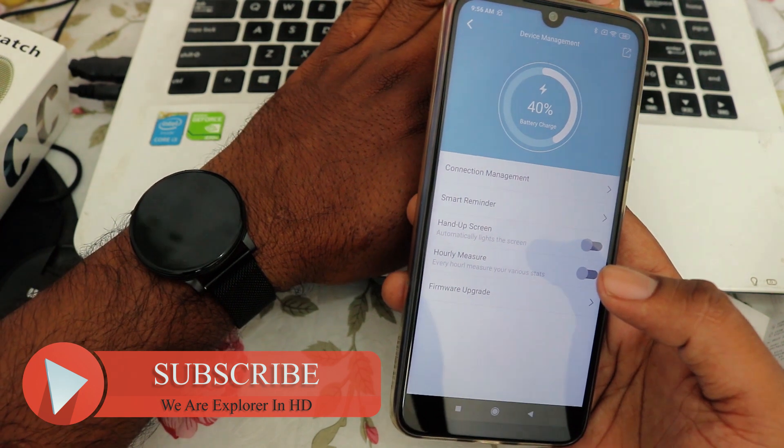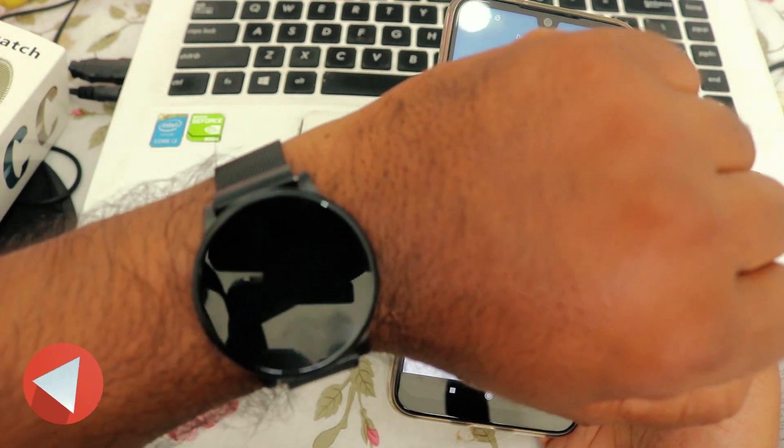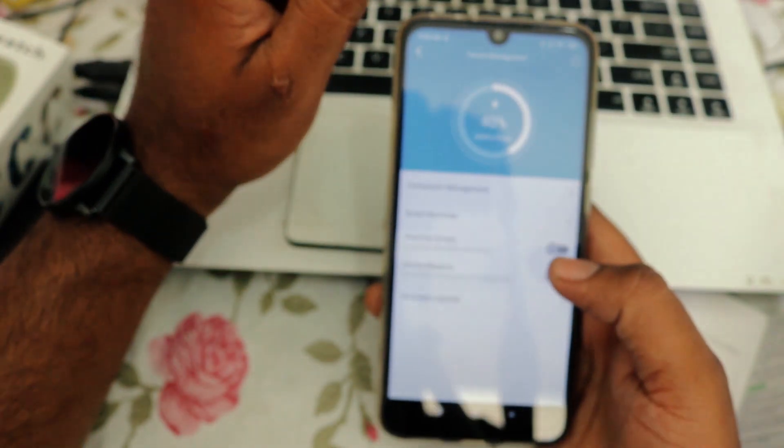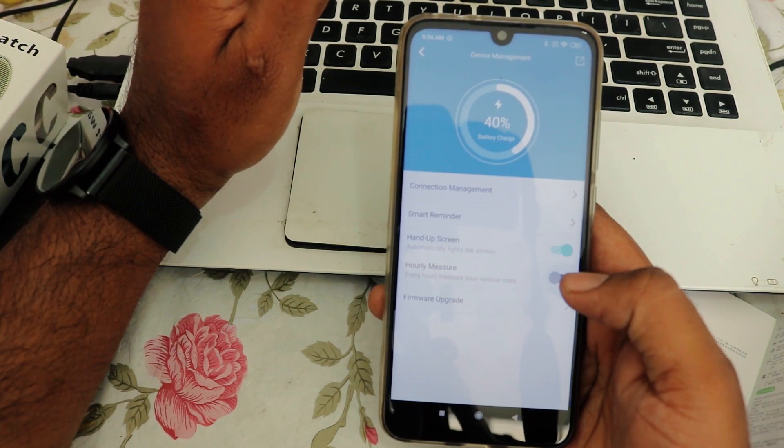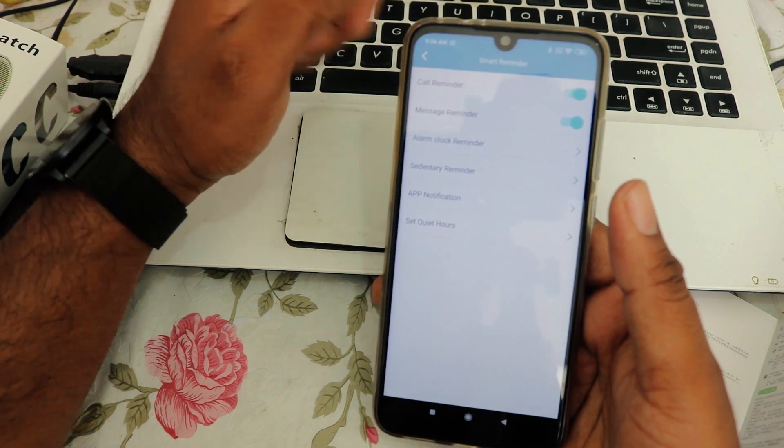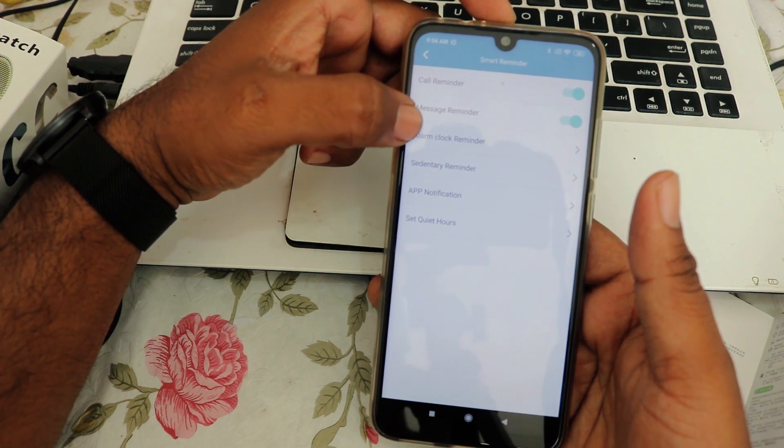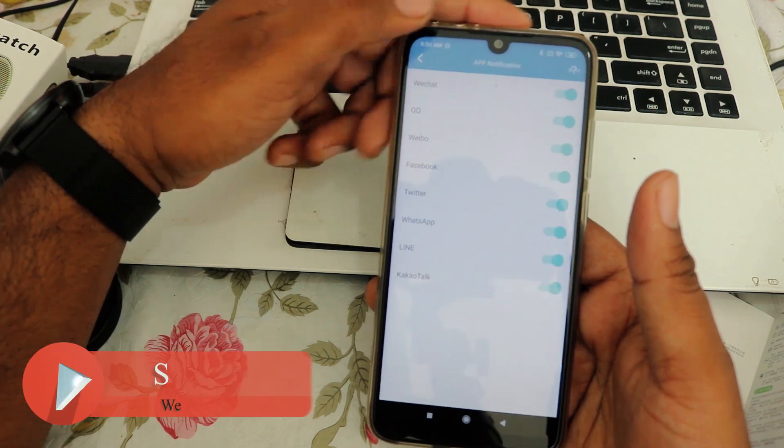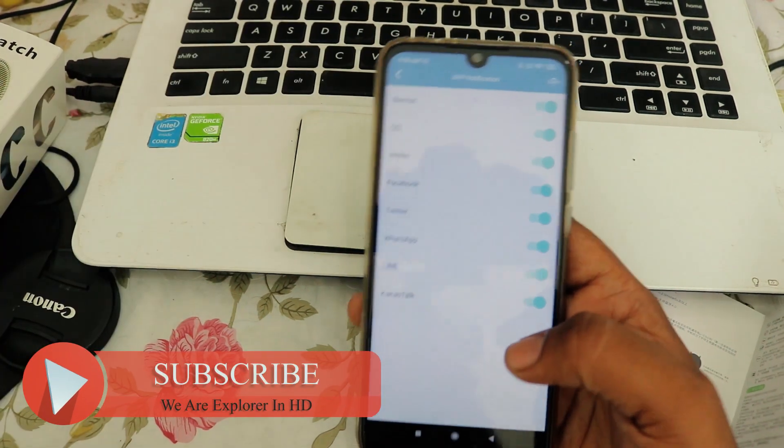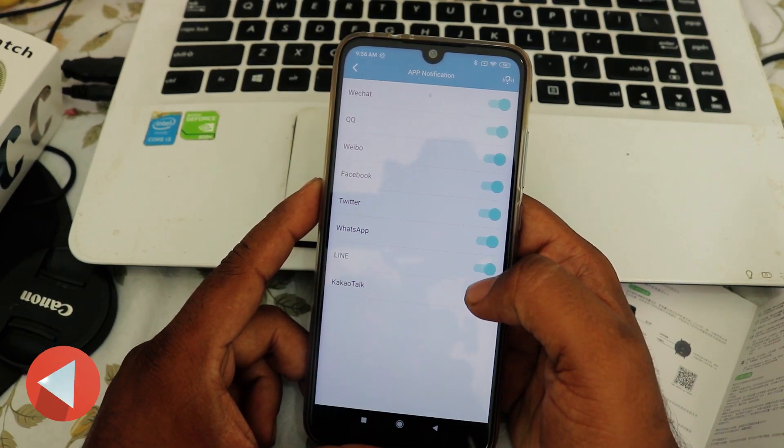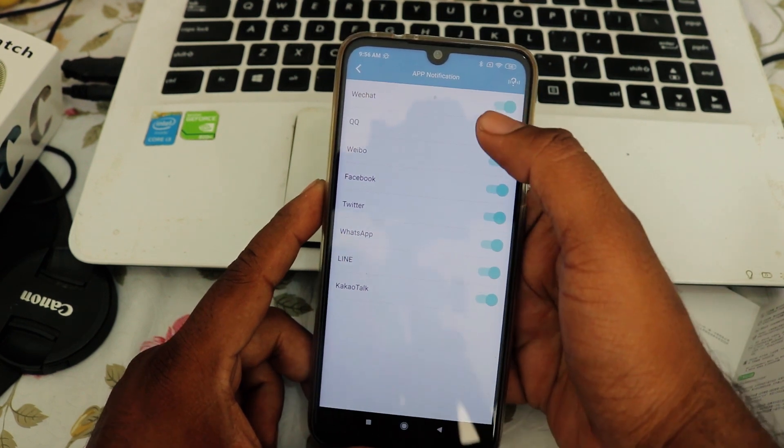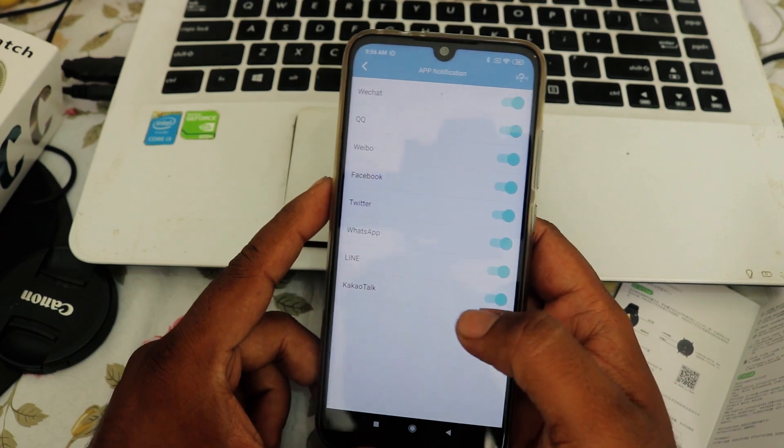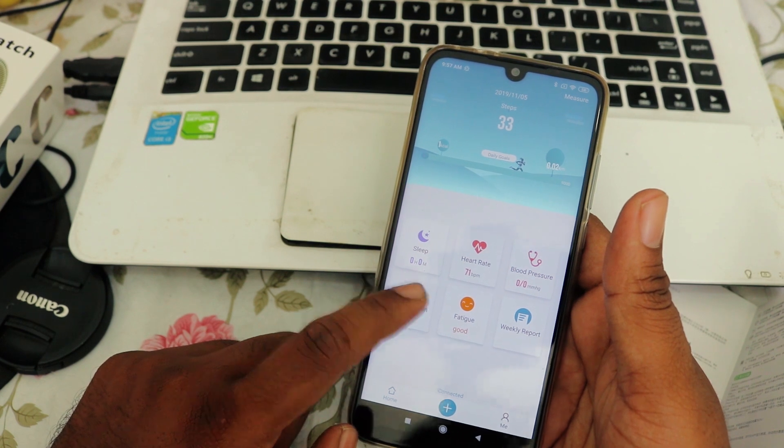I want to tell you that when you get this watch, you will not get the activation for auto-light when you do like this. You have to turn it on yourself. Hourly measure, call reminder, message reminder, alarm, sedentary reminder, application notifications - here you will get app notifications for Facebook, Twitter, WhatsApp, Line, Kakao Talk, WeChat, QQ, Weibo - all you can set your notifications.